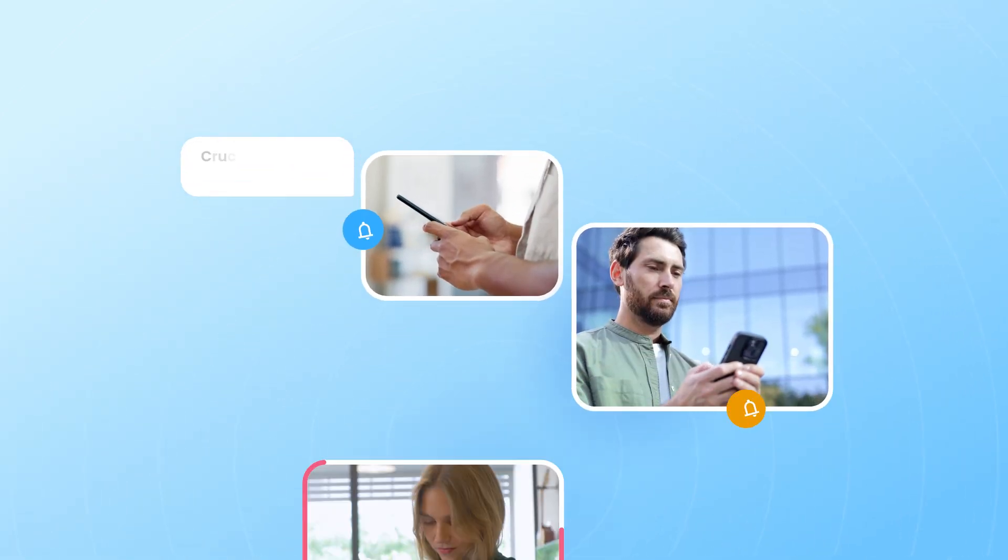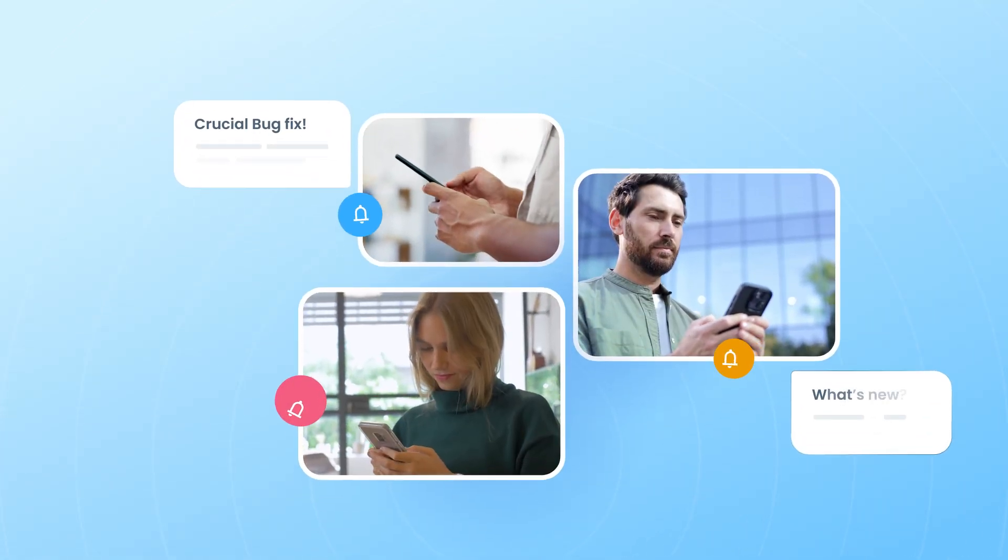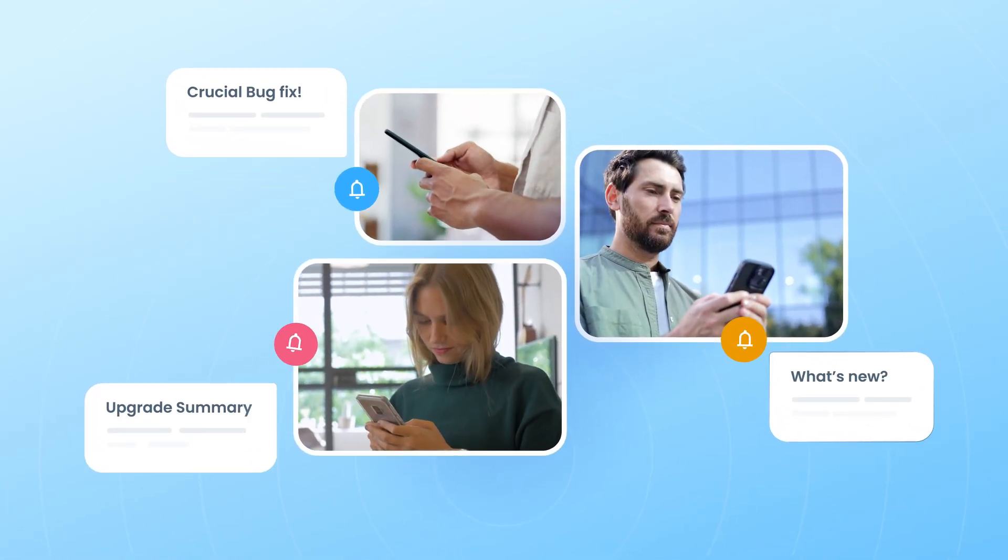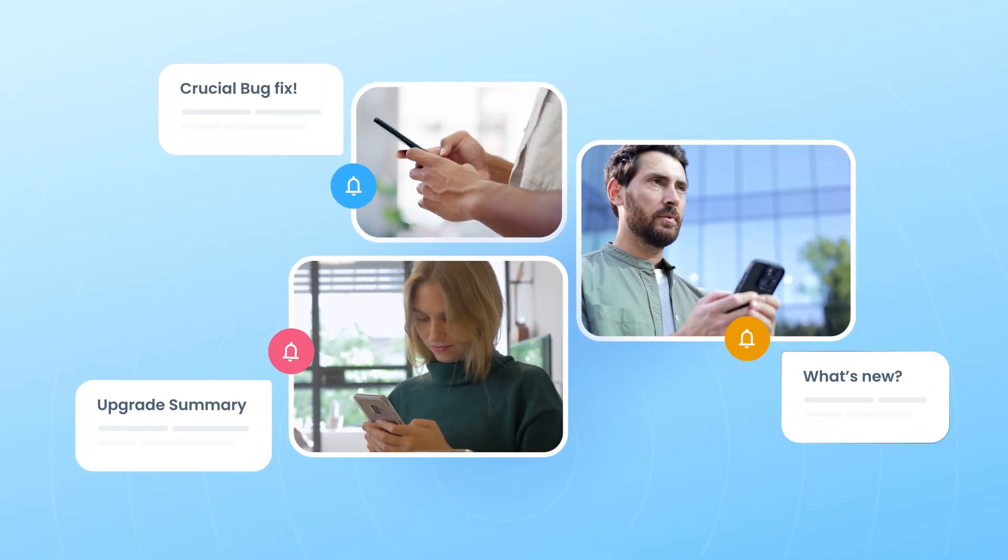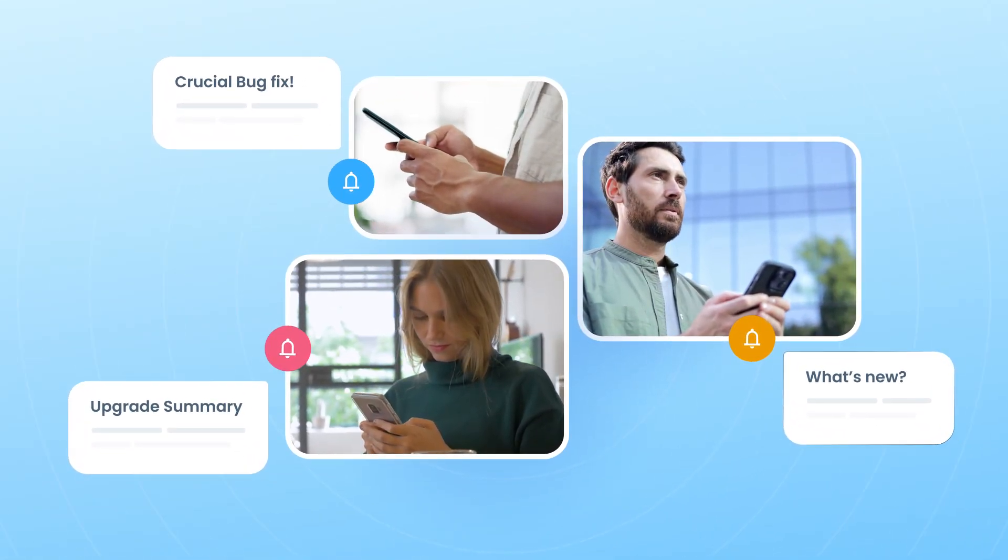With Release Pages and Widgets, user engagement with product updates just got a whole lot smarter and seamless.